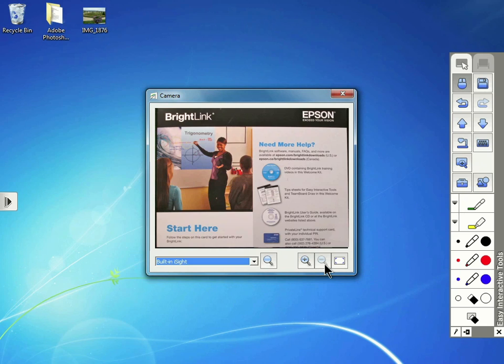To save this annotated image, you can tap the Save button in the toolbar. And then you can proceed and give the image a name and choose a location to save it.